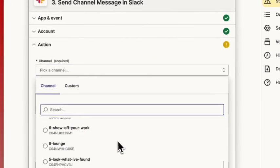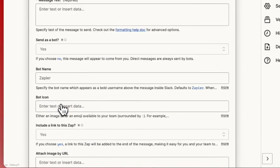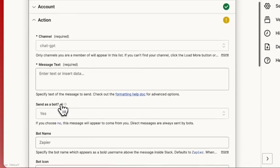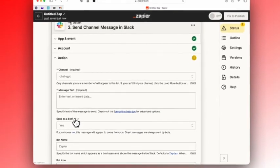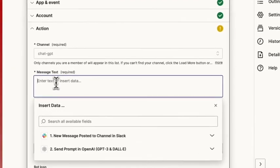We need to select our channel, ChatGPT. As our message text, we're going to select the answer to our question.